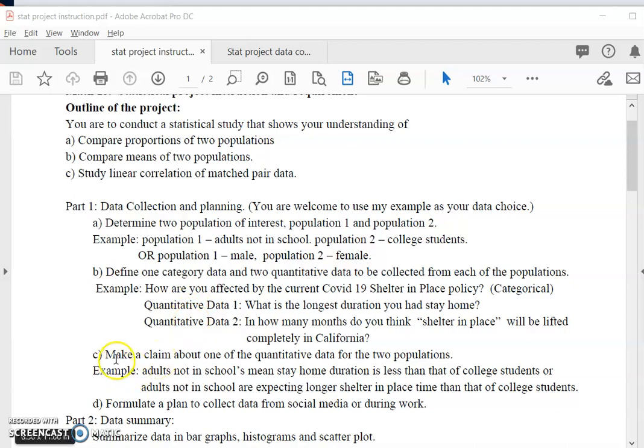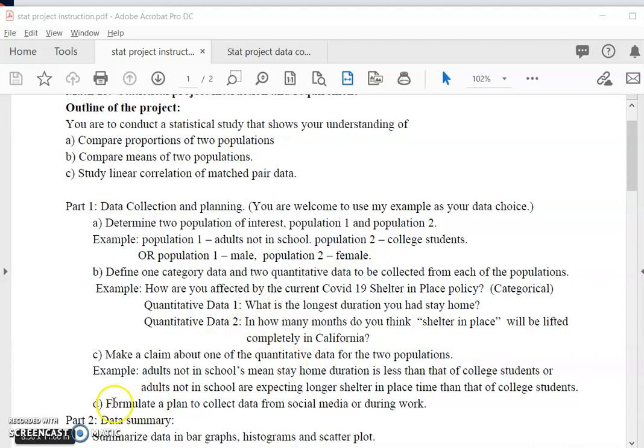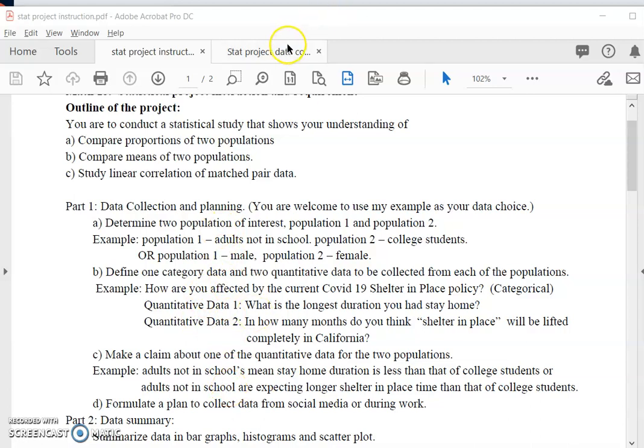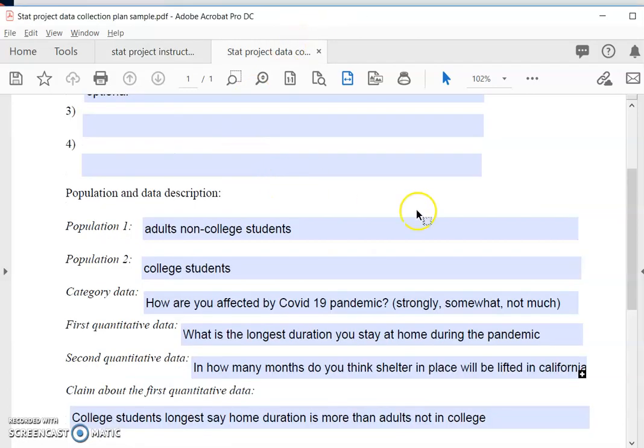And then the third part is to make a claim about one of the quantitative data. Lastly you formulate a plan to how to collect your data, most likely doing an online survey. So after you think about this, discuss with your group member. You're ready to write down your plan.